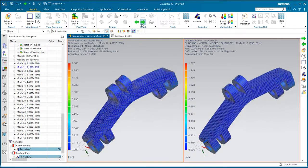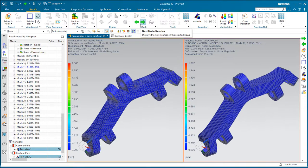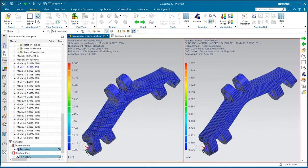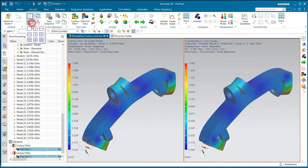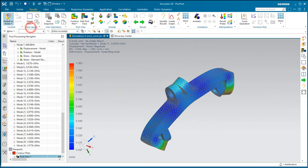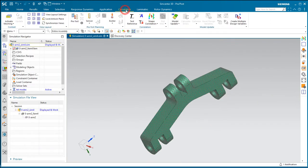We've got tets on the left and bricks on the right, and I've solved for the first 30 modes with no constraints. We've got a free-free modal solution.